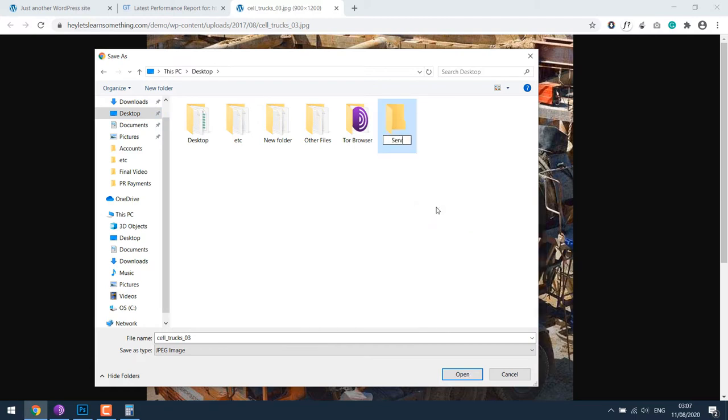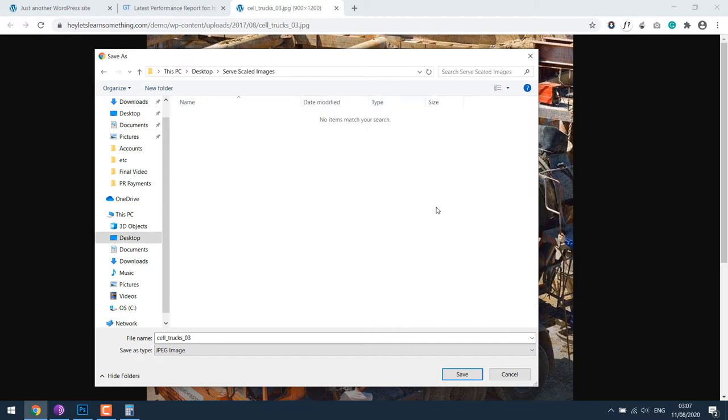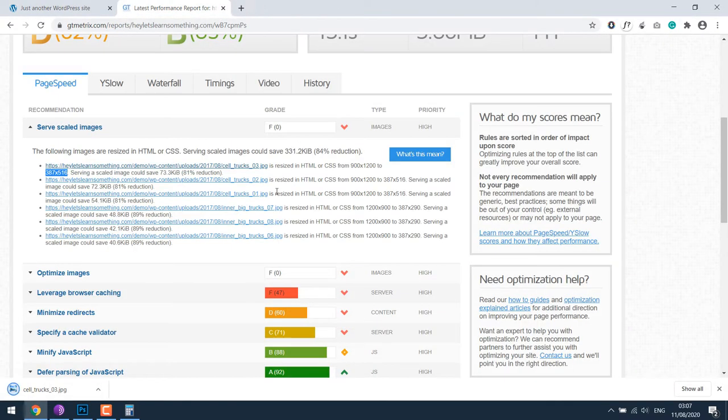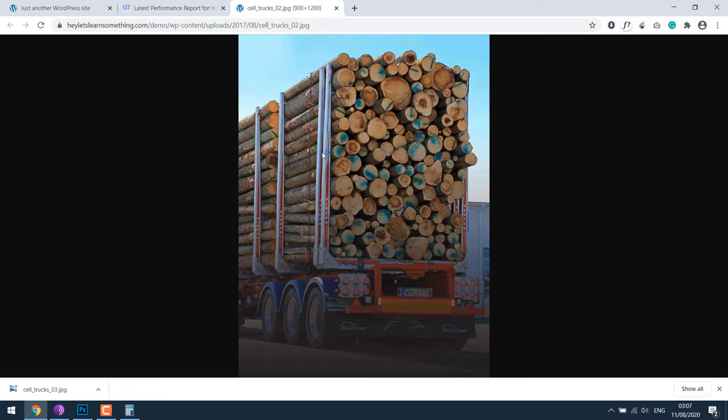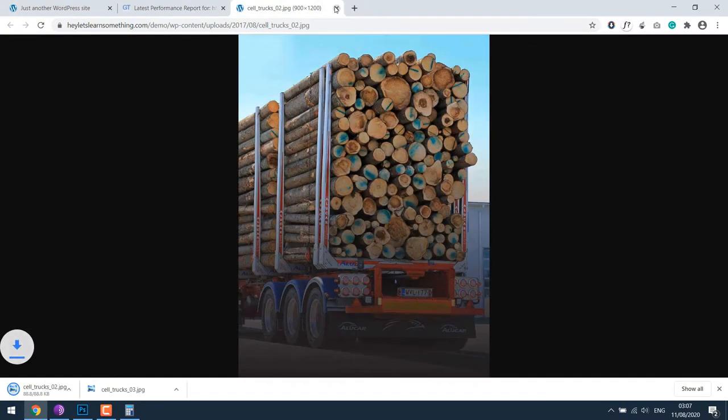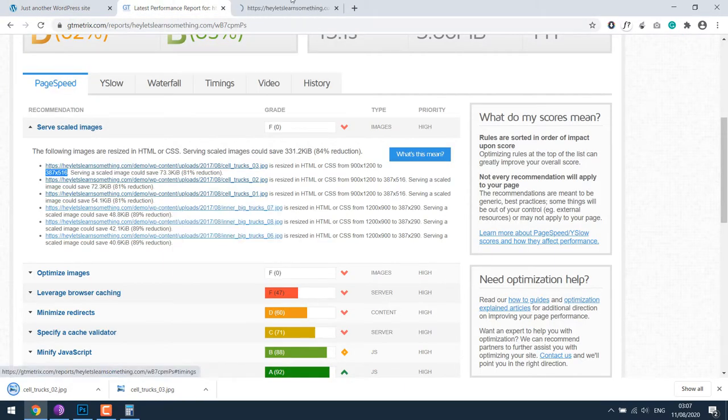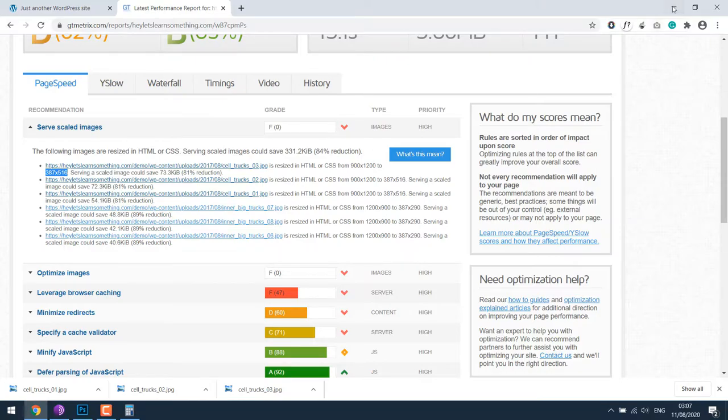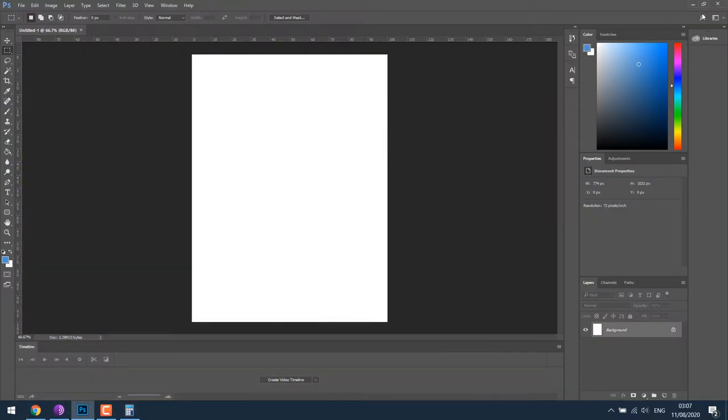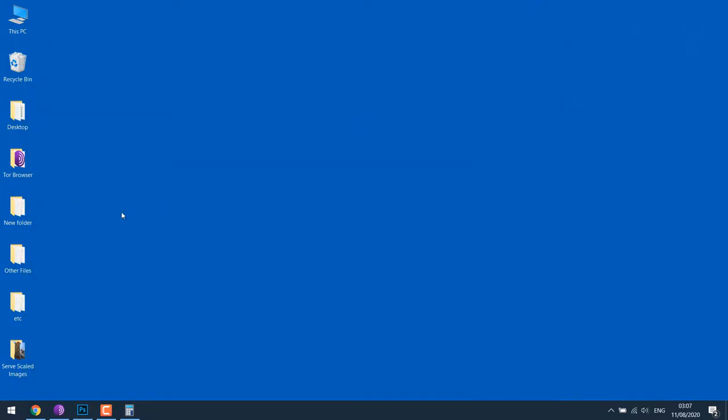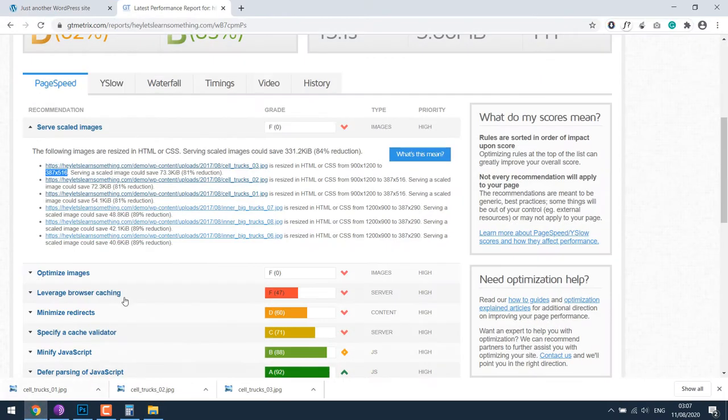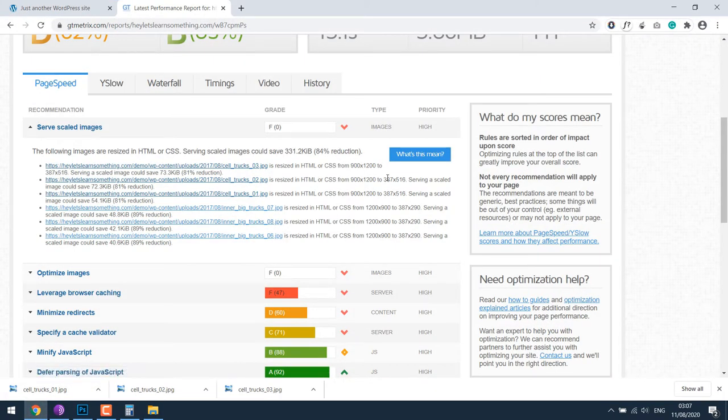Let's create a folder called serve scaled images and save it. Do it for all the images as required. The first three images are all of same size, let me save them all.